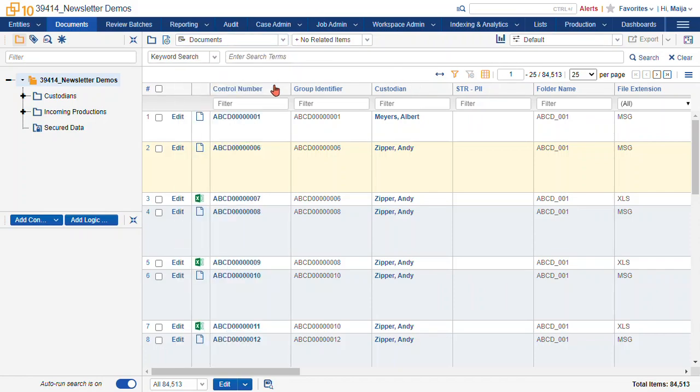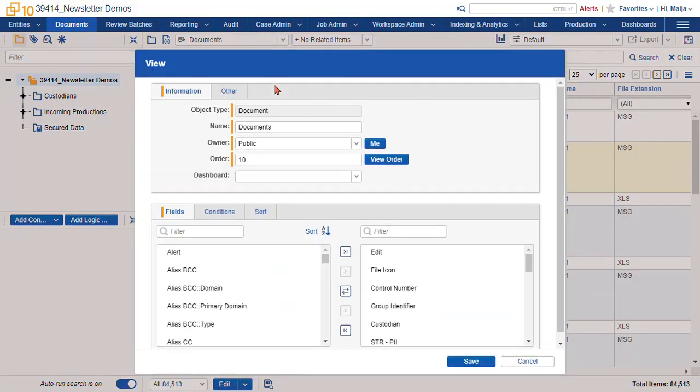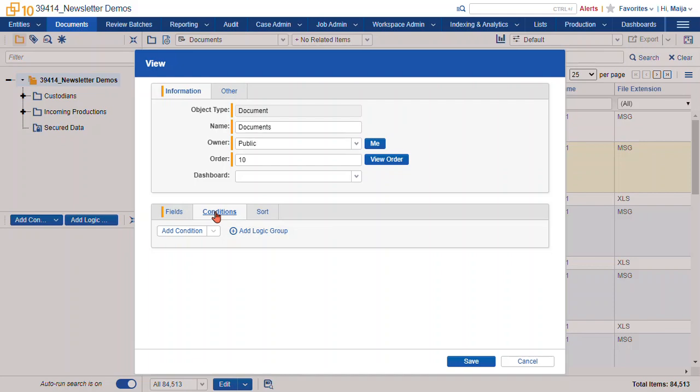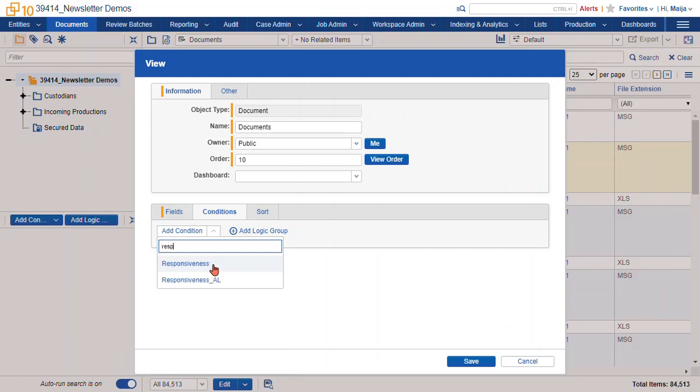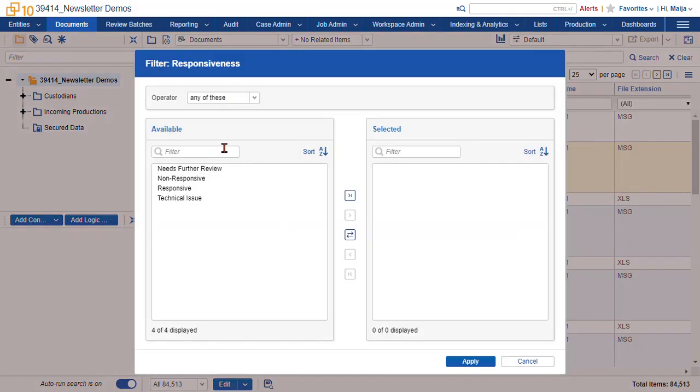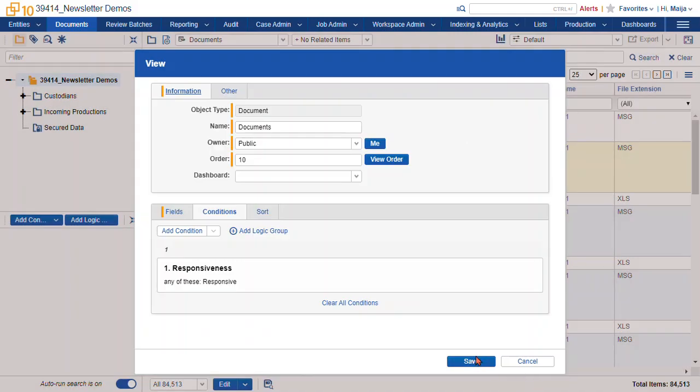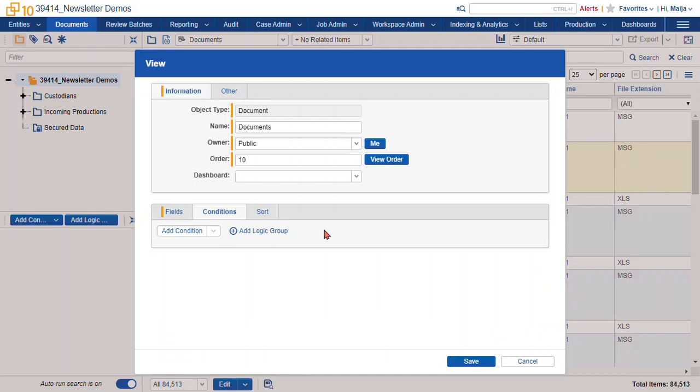So also within this little view wizard, we can configure some other things. We can also adjust the conditions. So this is where you add filters or even saved searches to your view. You're controlling the scope of your view with this. So if I just wanted to see all of the responsive documents, I can select the responsiveness field, click responsive, select apply. You can see a new condition is here. The only documents that are going to be visible to me are going to be the ones marked responsive. I'm not going to save that for this database, but that's how you add a condition.